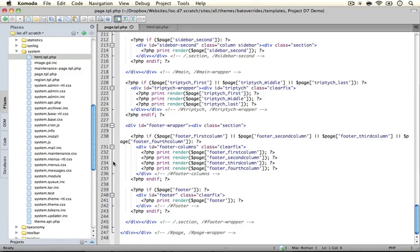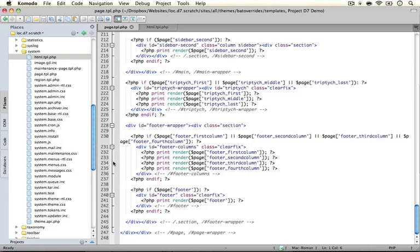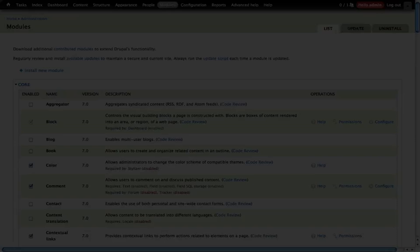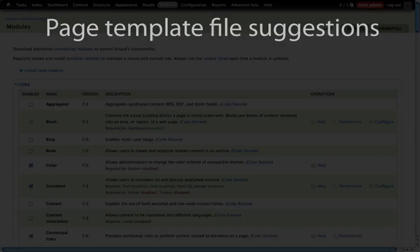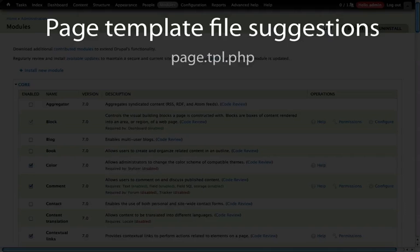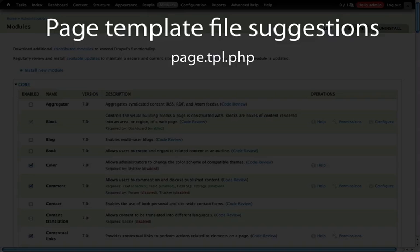Next, let's talk about some template suggestions for page.tpl.php. Most of the time you're going to want to change the page template only based on specific conditions. So let's talk about what conditions we can trigger by simply changing the name of the page template file. Our base template file name is page.tpl.php, and this covers all the pages on a Drupal site.